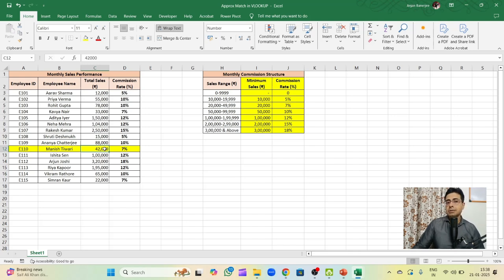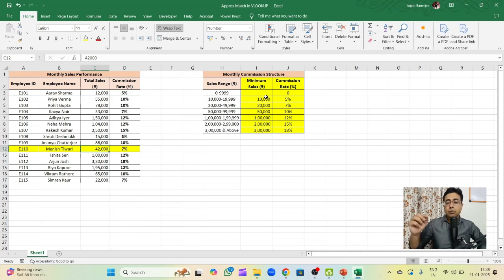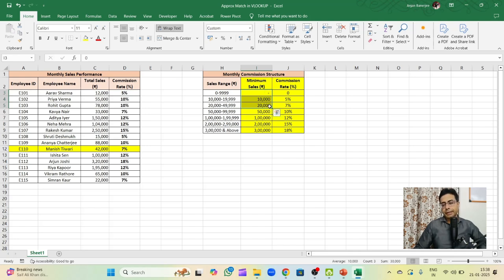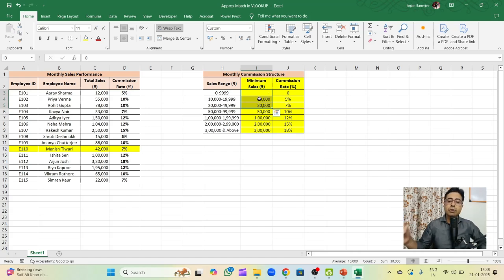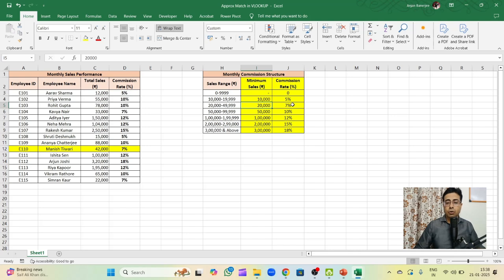What VLOOKUP does is, it goes to this data and tries to find out 42,000. It does not get 42,000, so it's not an exact match. Then the next thing it does is it tries to look for values which are less than or equal to 42,000. In our case, we will be getting these three values: one is 0, 10,000 and 20,000. These are the three sales figures which are less than or equal to the lookup value which is 42,000. Now among them, it returns the highest value, which is 20,000. Then it goes over to the following column. Since we have mentioned we want the results from column 2, it gives us the result of 7%.